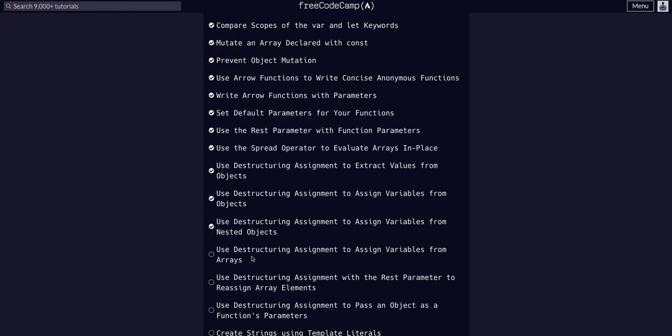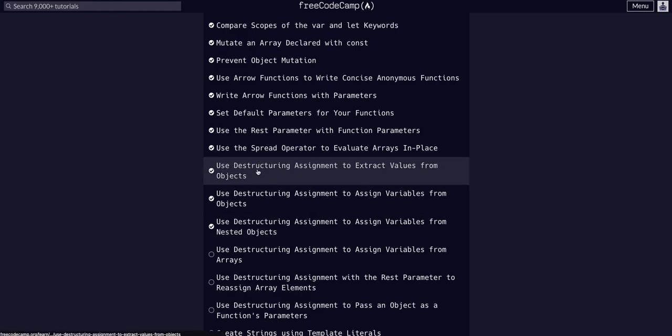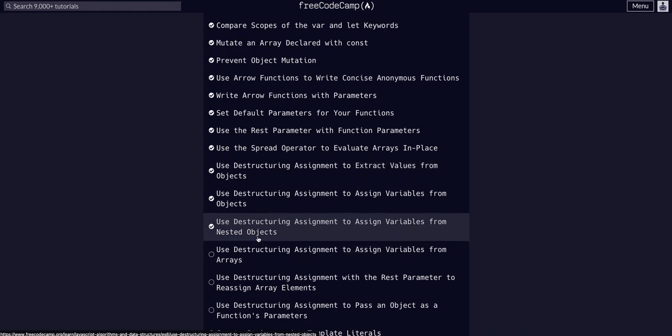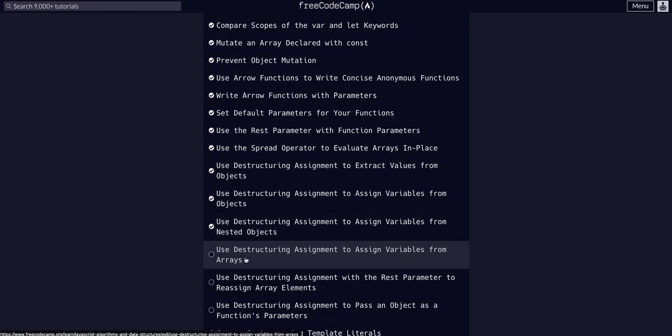If we're at this point, we should have done these previous three destructuring lessons. If you've done these ones, then this will make a lot of sense. It's practically identical to object destructuring. With arrays, it's actually more simple in my opinion.